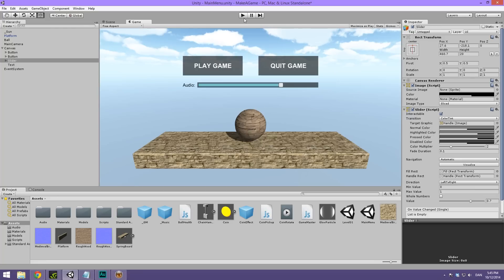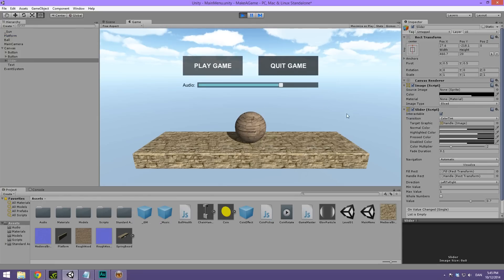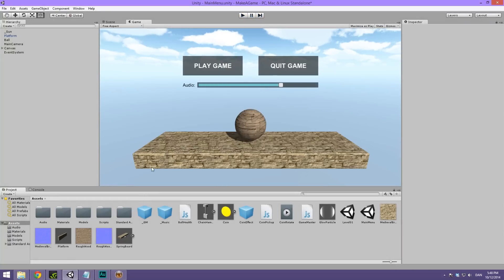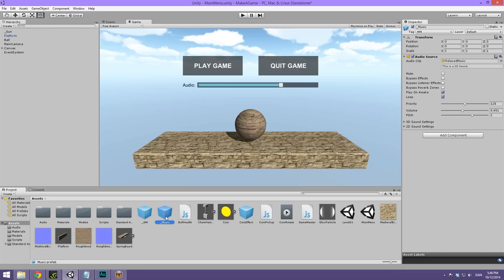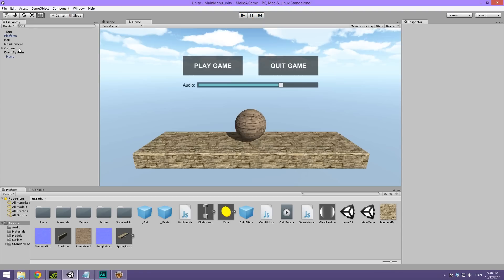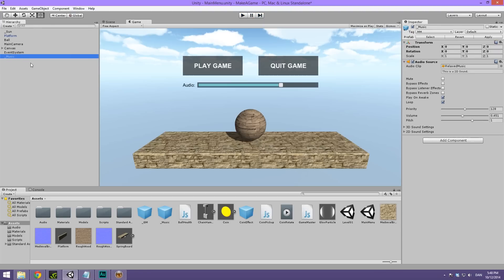So that's basically it for today's video. In the next make a game video, we're going to expand on this by making the buttons and the slider actually do something. I just completely forgot to add the music for our main menu. So in order to do this, simply drag the music prefab that we've already created into the hierarchy, and music will play when you play the scene. We will have a look at making this music seamlessly transition onto the next level when we actually implement the button events. So that will be for a future video.